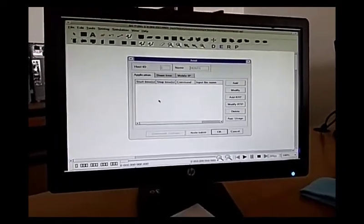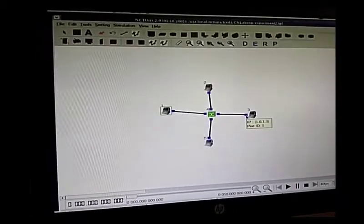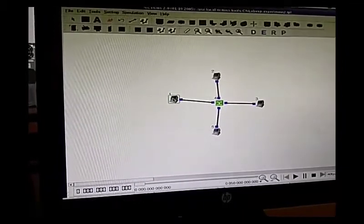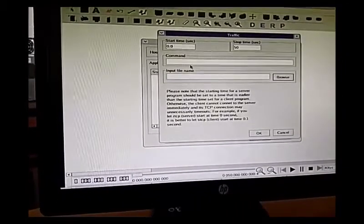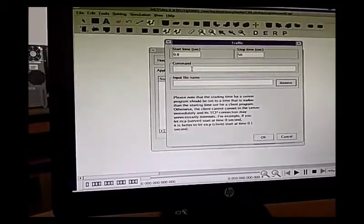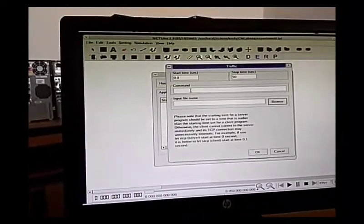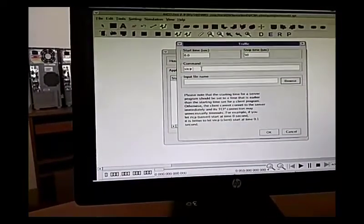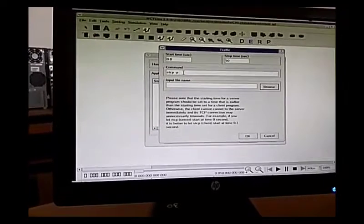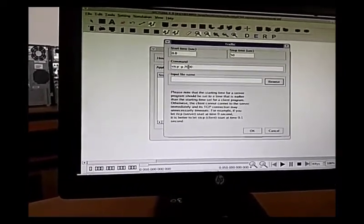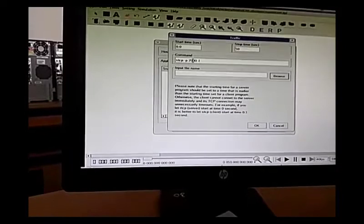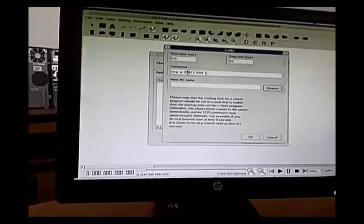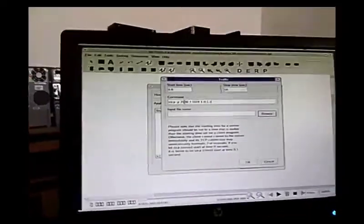Now click on this particular host. Before that, see what the IP address is — it is 1.0.1.3, which is the TCP sink, and this is the TCP source. Click on it and add a command. The command we are going to add is STCP. Give the port number 7000, hyphen L, and the IP address of the destination machine: 1.0.1.3.